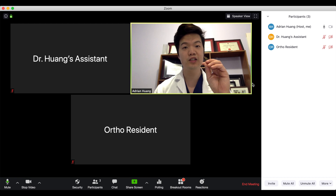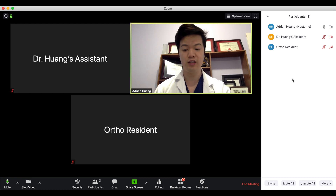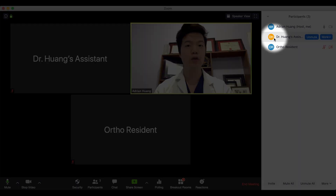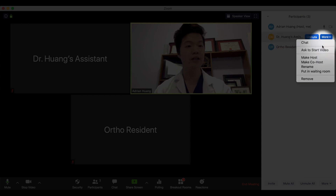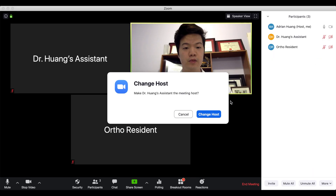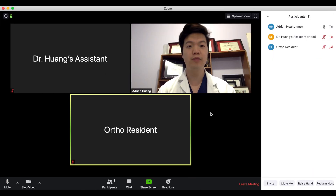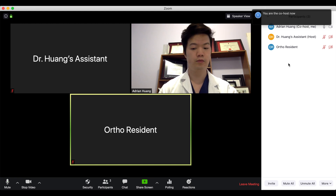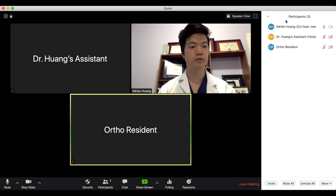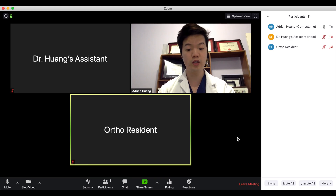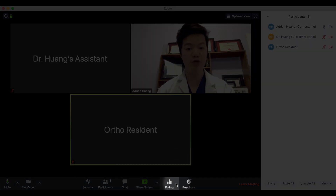Now this is the most important part. What I need to do is make my MOA or my assistant into the host. So if I go to the right-hand column and select Dr. Huang's assistant, click on more, select make host and click yes, my MOA can then make me the co-host. I'm now the co-host. As you can see, I have now lost the breakout rooms icon, and that's okay because now my MOA has access to that and she can room the patients.